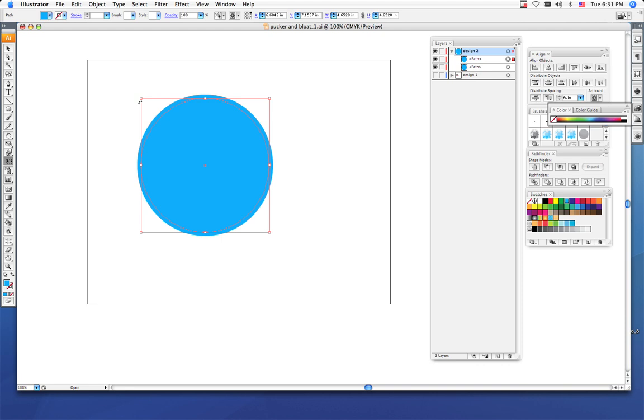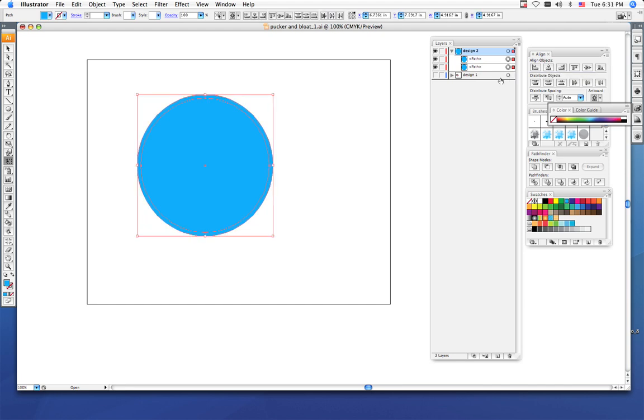Once you get to a place you like, you can let go of the keys and the mouse, and now you have two circles, one a little bit smaller than the other. Now we need to select both shapes. To select both of them, I want you to hold your shift key and click the little circle in your layers palette.